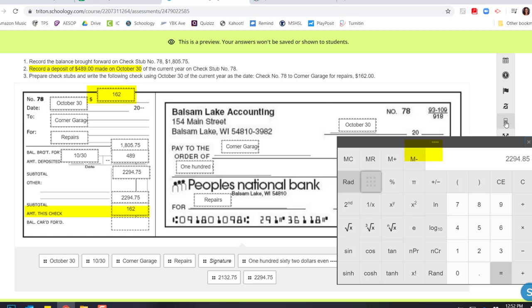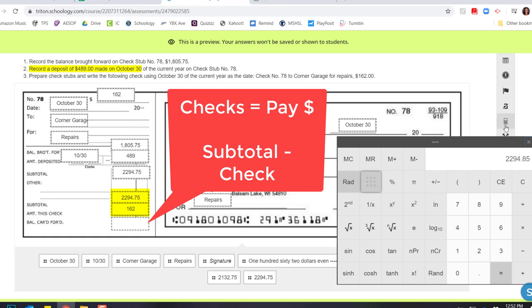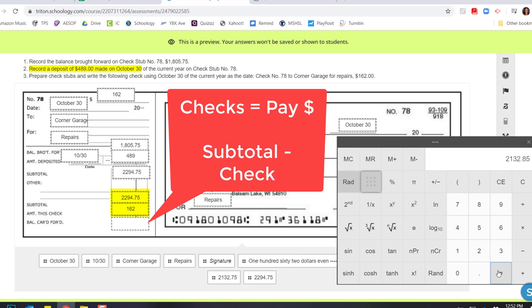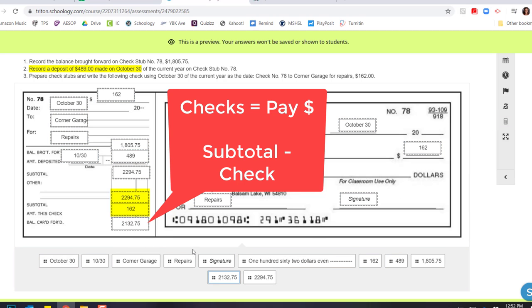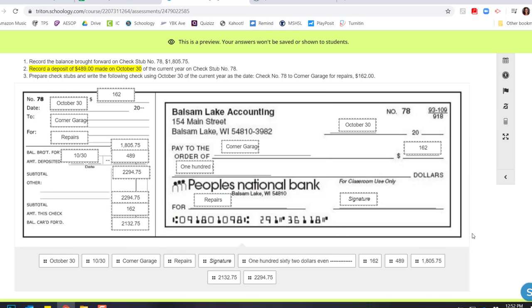And now remember, when we write checks, we subtract. So I'm going to take my subtotal and I'm going to subtract $162. And I should have $2,132.85 as my final amount on this check.